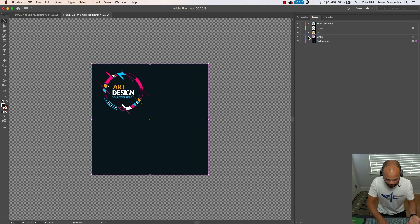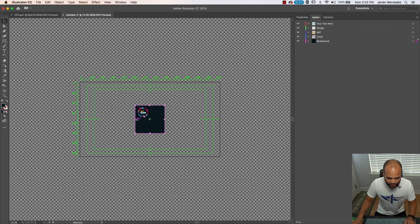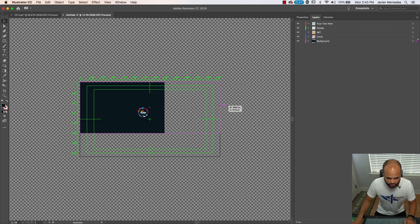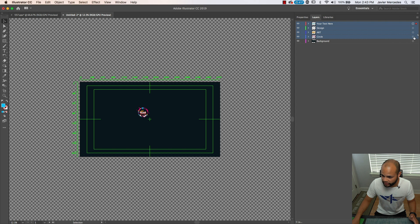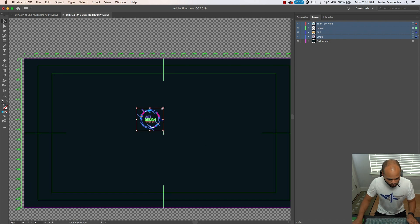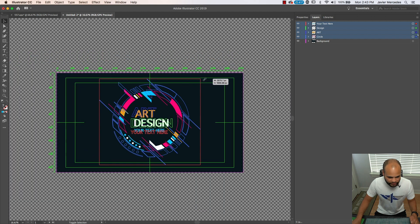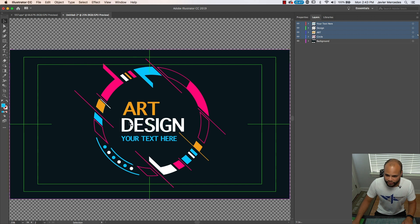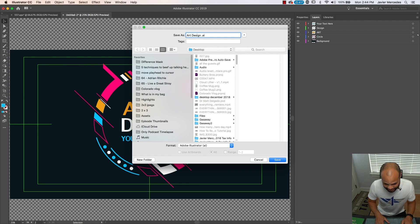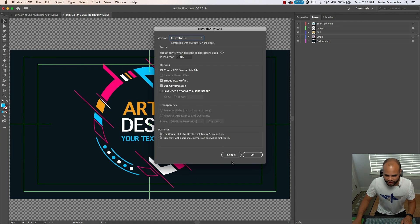I zoom out with Command Minus and fit the background layer to my 16 by 9 canvas. I highlight all elements, hold Option and Shift (or Alt and Shift on Windows), and move everything right into the center. Now we're left with five different layers: 'your text here,' 'design,' 'art,' 'circle,' and 'background.' If I want to animate each one in its own way, we'll be able to do that inside After Effects. Go to File > Save As and save it as an Illustrator file.